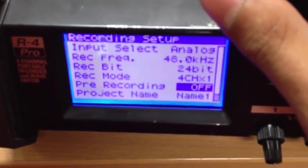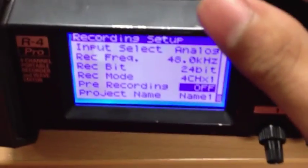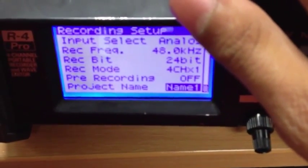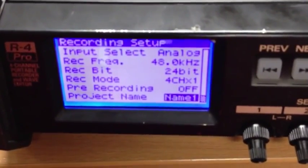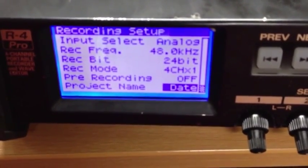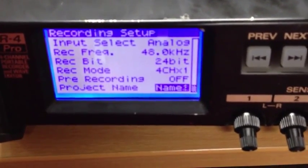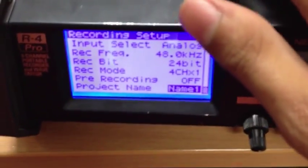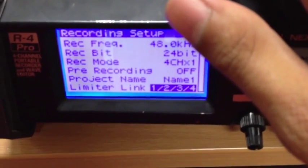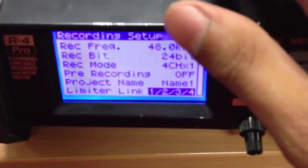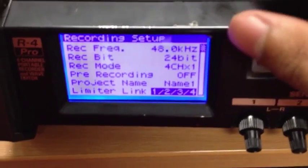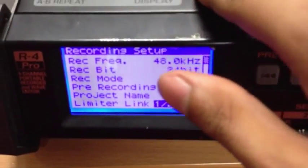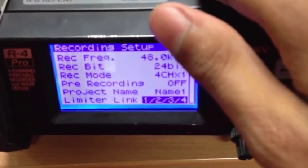I'd keep pre-recording off, because once you press record, you want to record. For project name, you can set it to the name you've created, or the date — in this case name one, two, or three. We named it name one. You've also got limited links; keep this as one, two, three, four. And that's everything for that section.